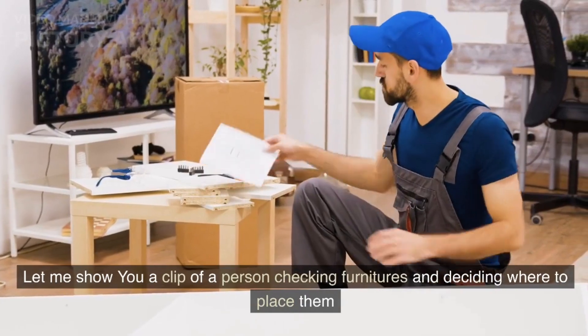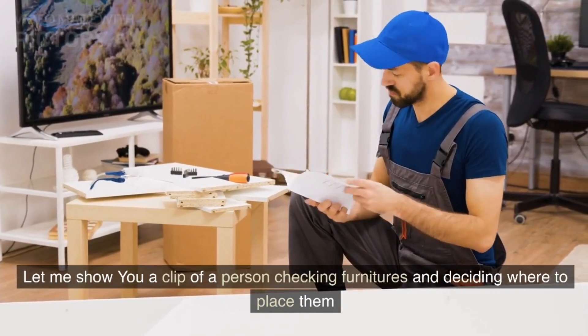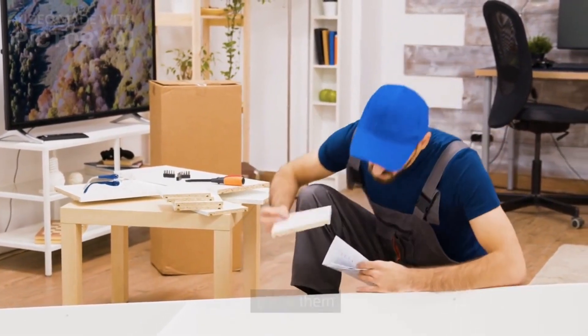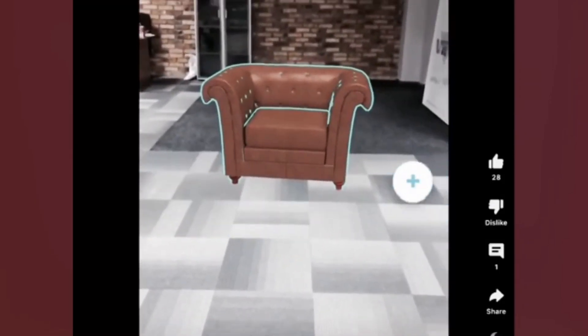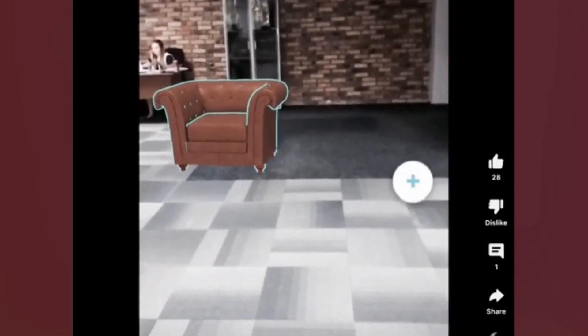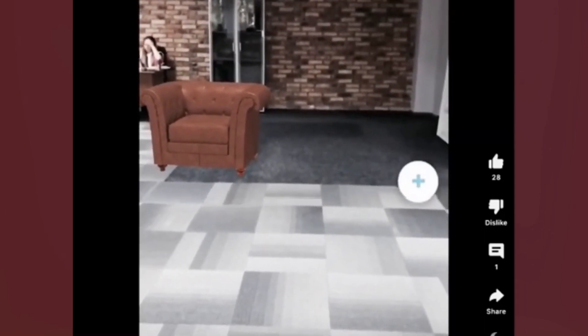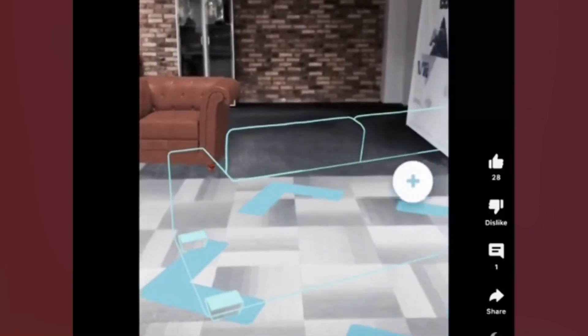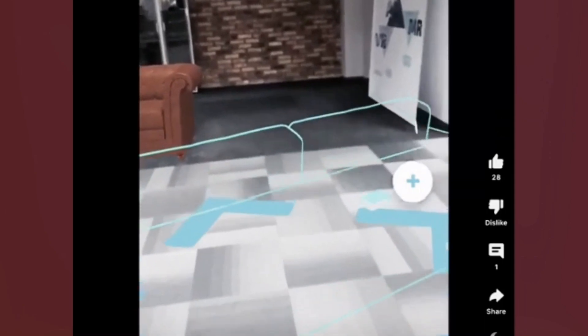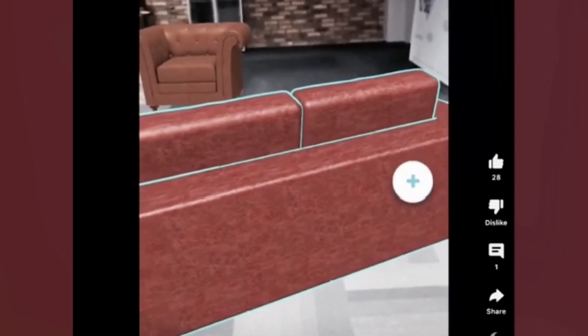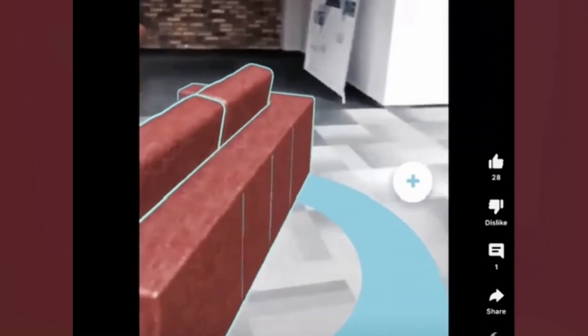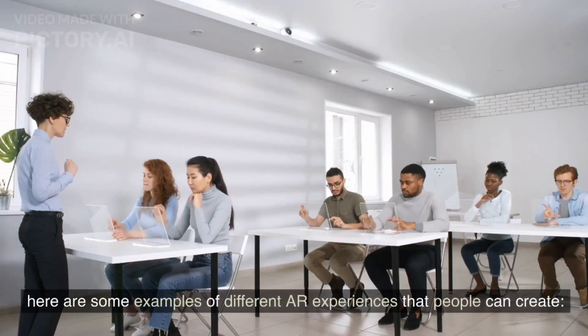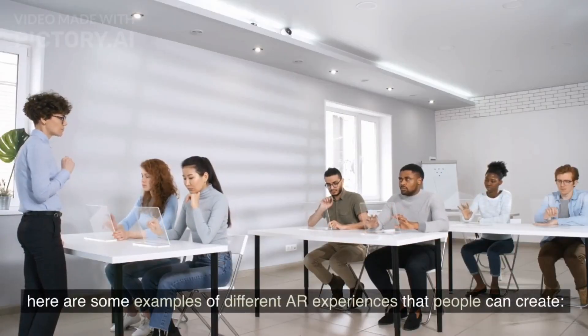Let me show you a clip of a person checking furnishings and deciding where to place them. Here are some examples of different AR experiences that people can create.